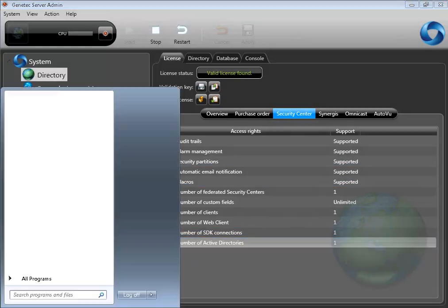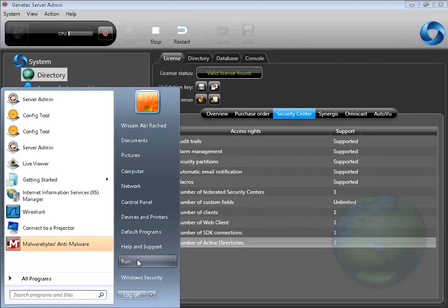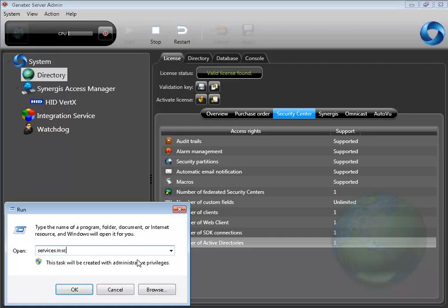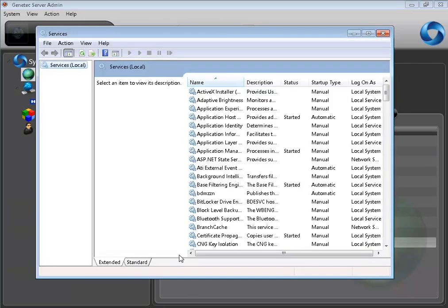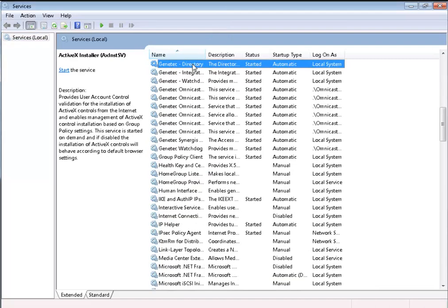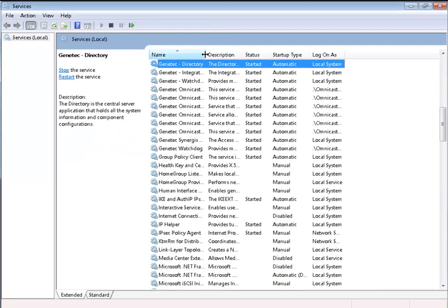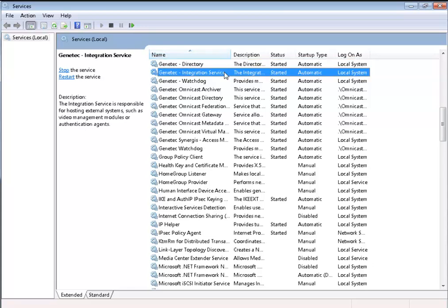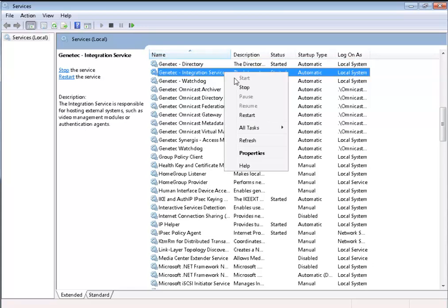Then, we need to set up the integration service. Click Start, Run, and type services.msc. Go to the GTAG integration service, then right-click and stop the service.